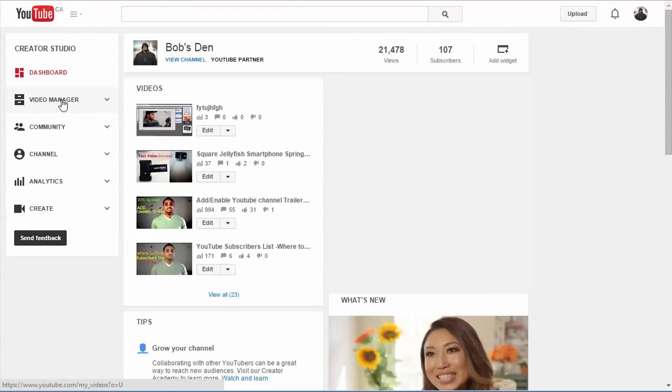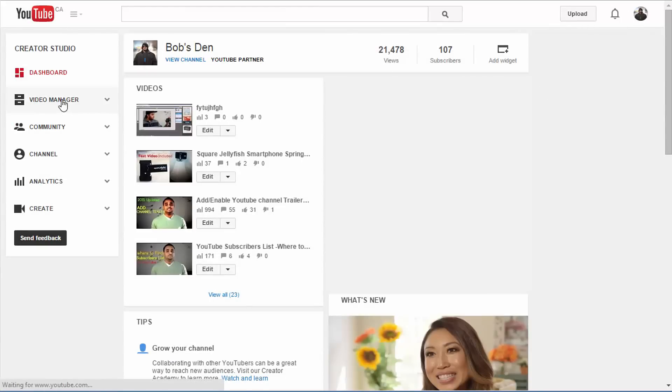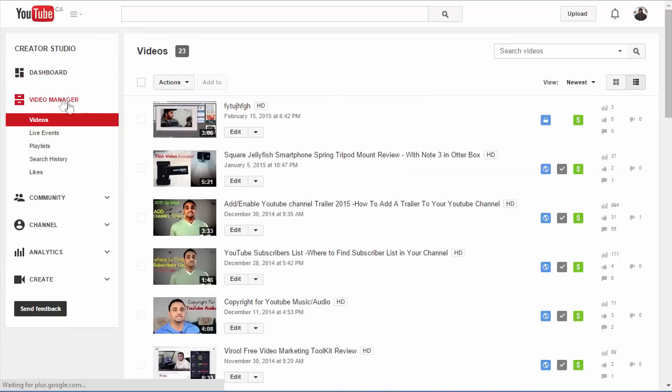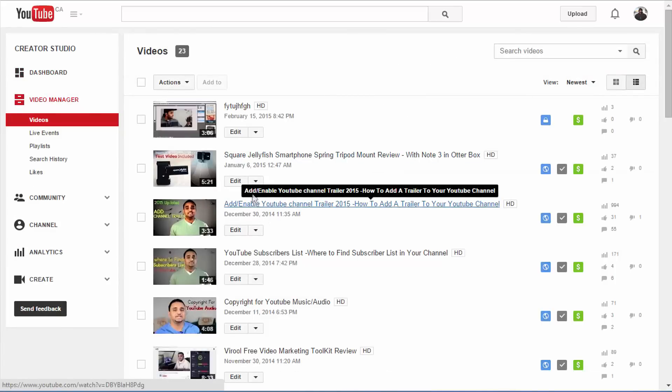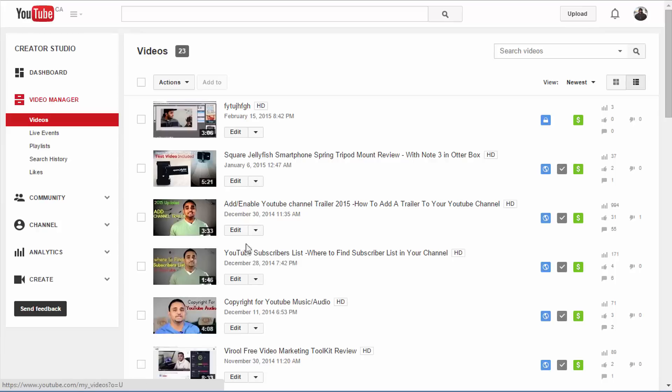You can click on Video Manager, which will pull up all the videos you have on your account. Once you find the video you need to change the thumbnail, click Edit.